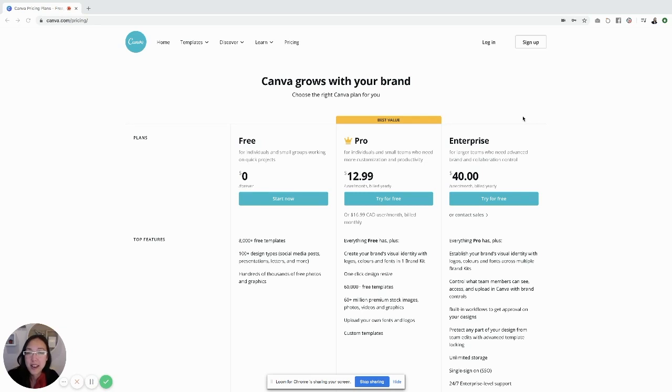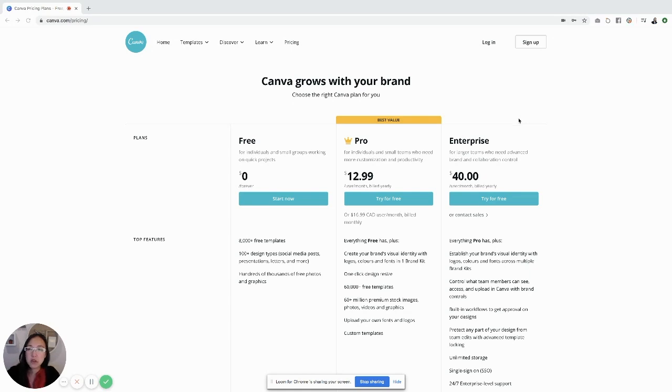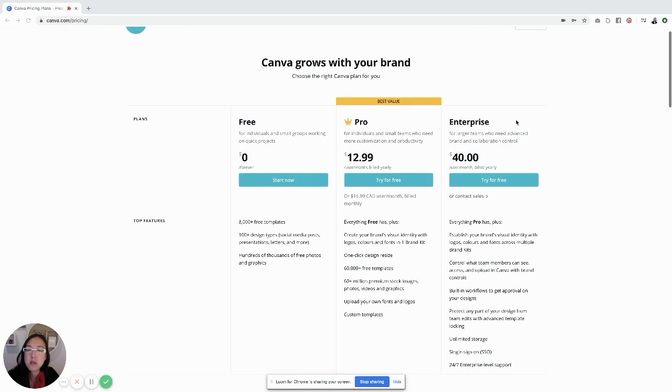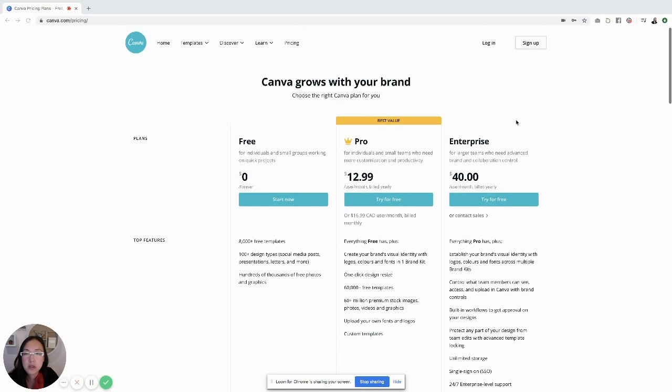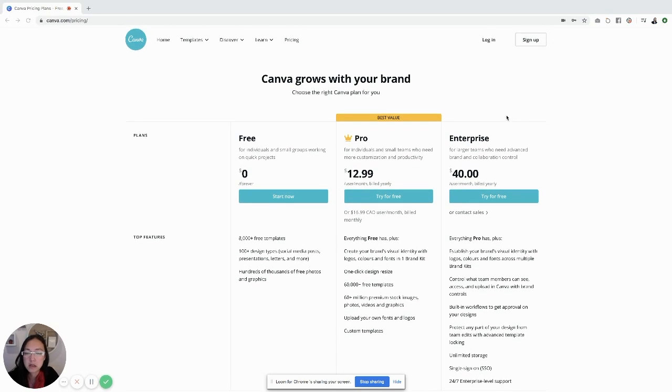Today I'm going to show you how to use Canva. I want to talk first about the different plans that you can get. If you go to canva.com and click the pricing button, you'll see the three different plans.